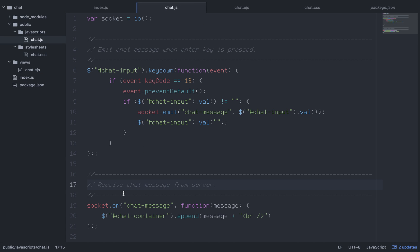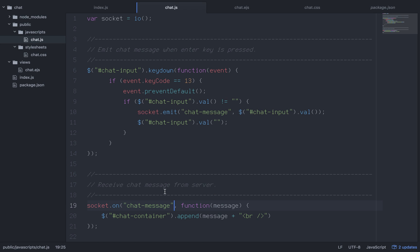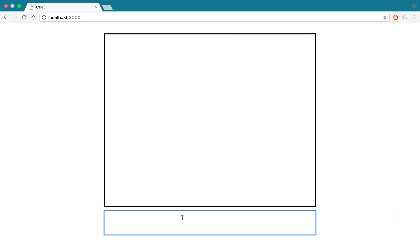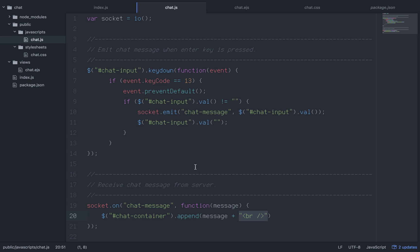Back on the client side, we use socket.on to receive it. Notice we use the same event name 'chat message' - you emit with a name once and receive with that same name once. When we receive 'chat message', we execute a function with the message parameter and say chatContainer.append(message), which is a string. Then we append a break tag to create a new line, so each message appears on its own line.